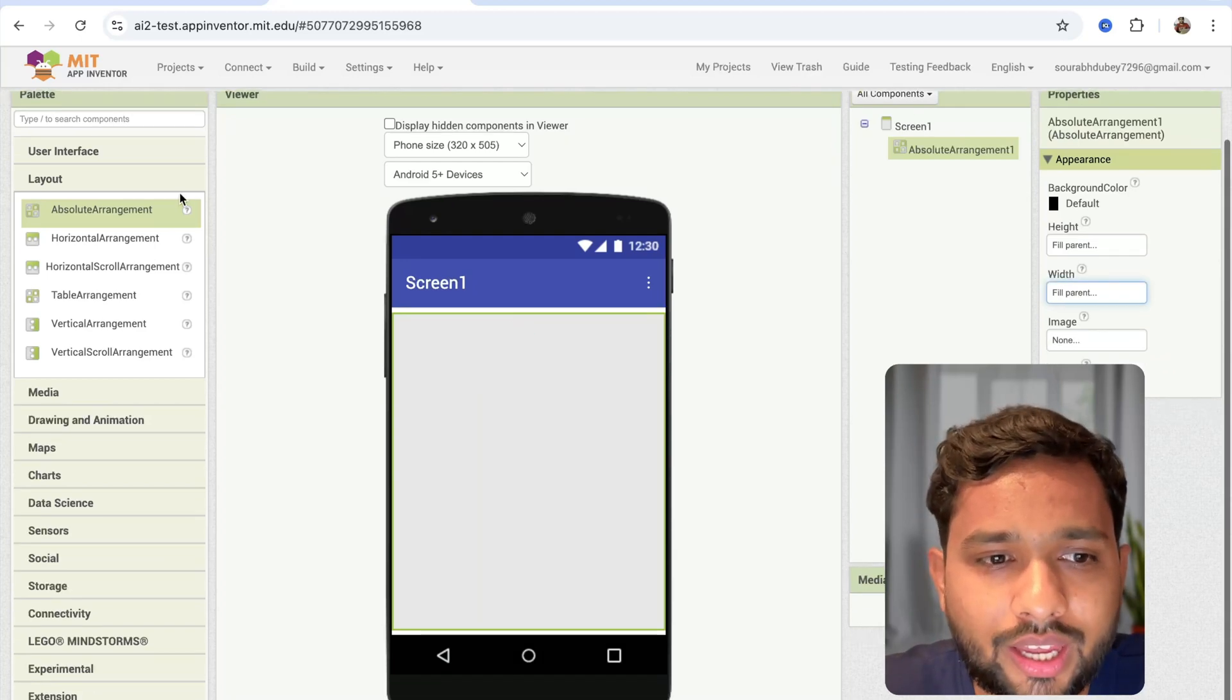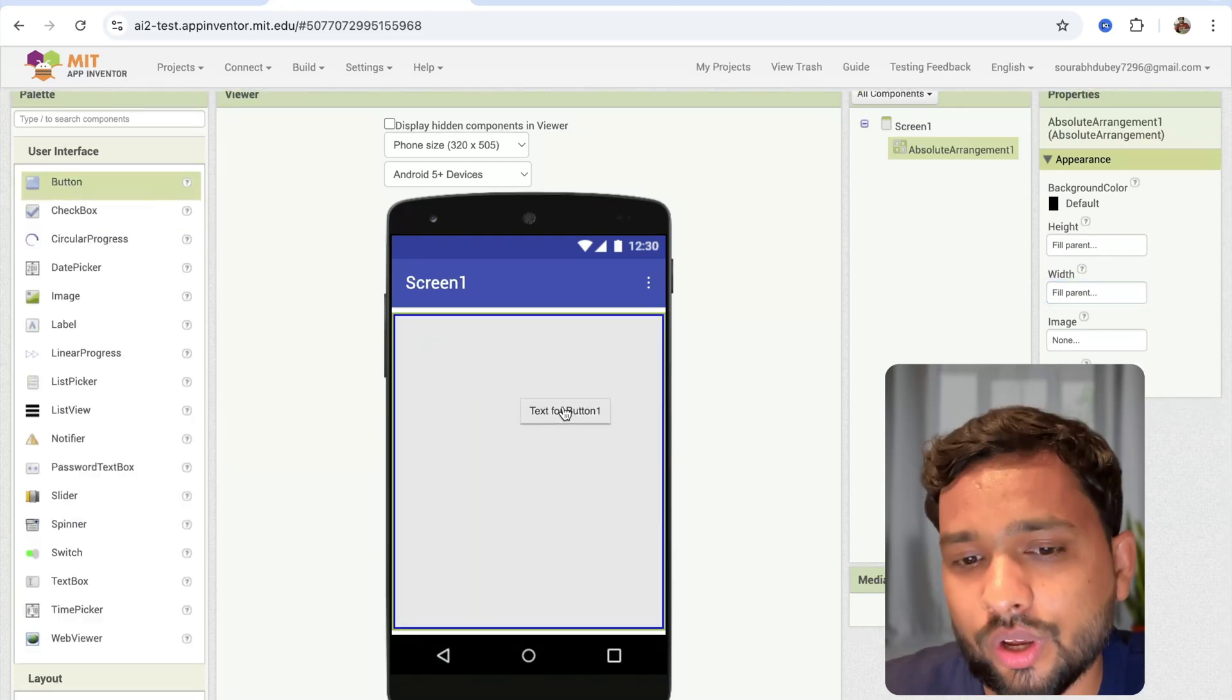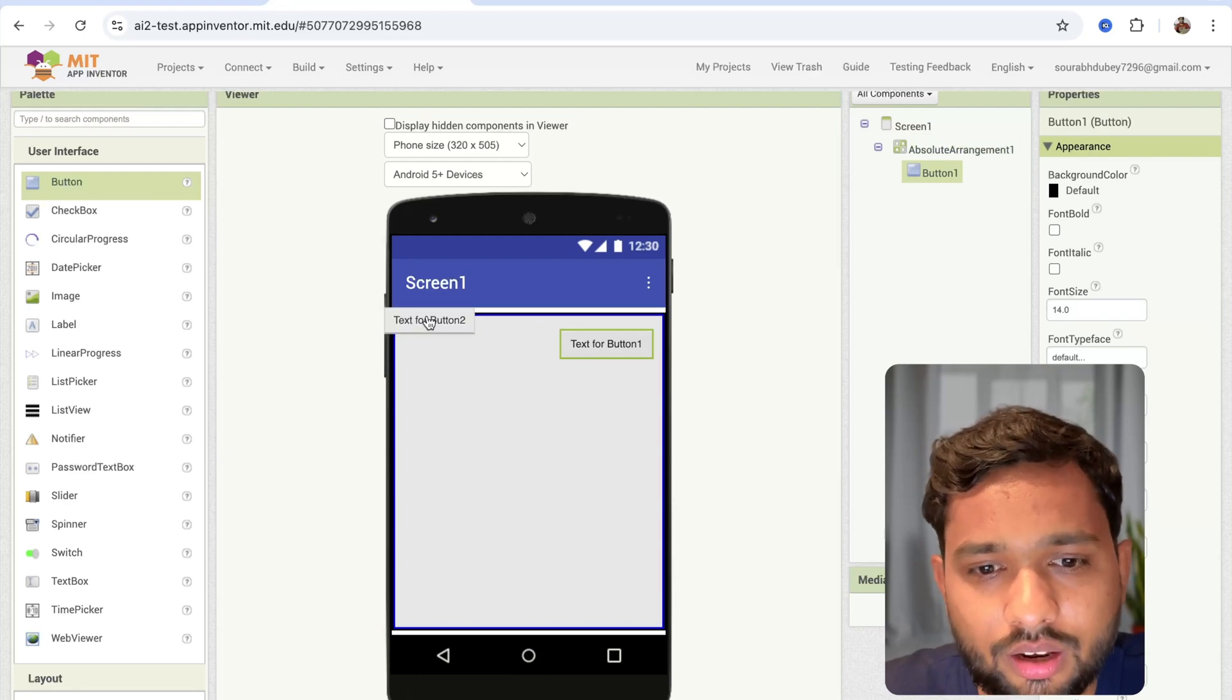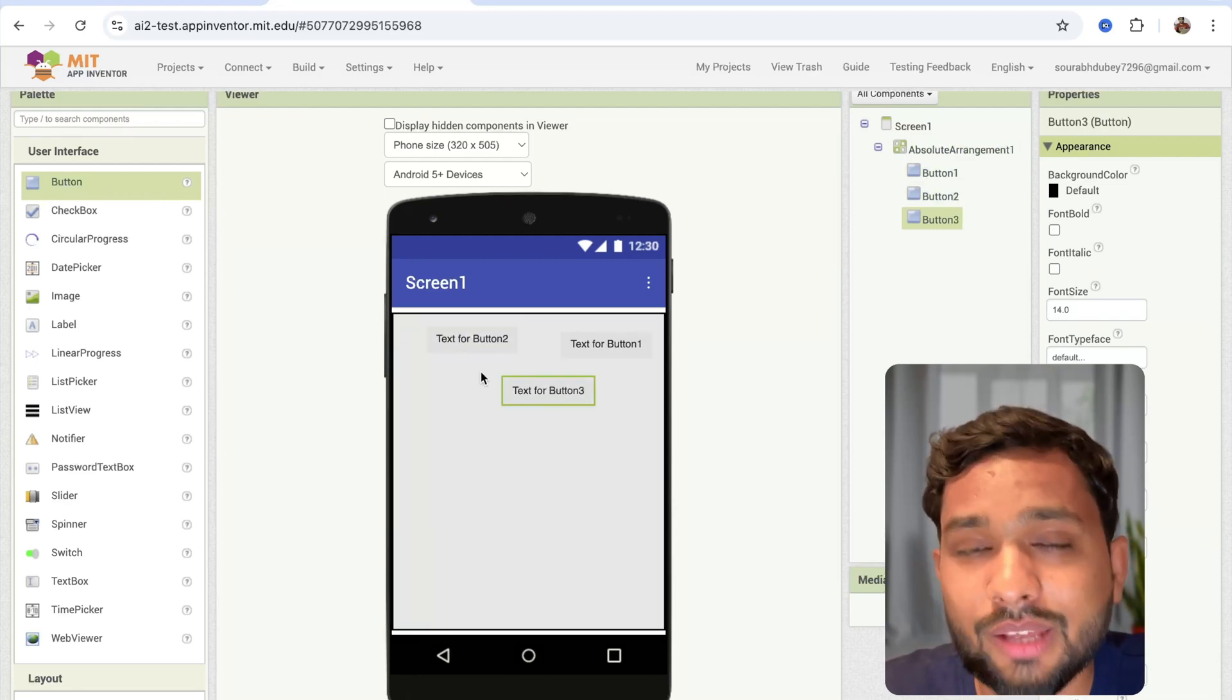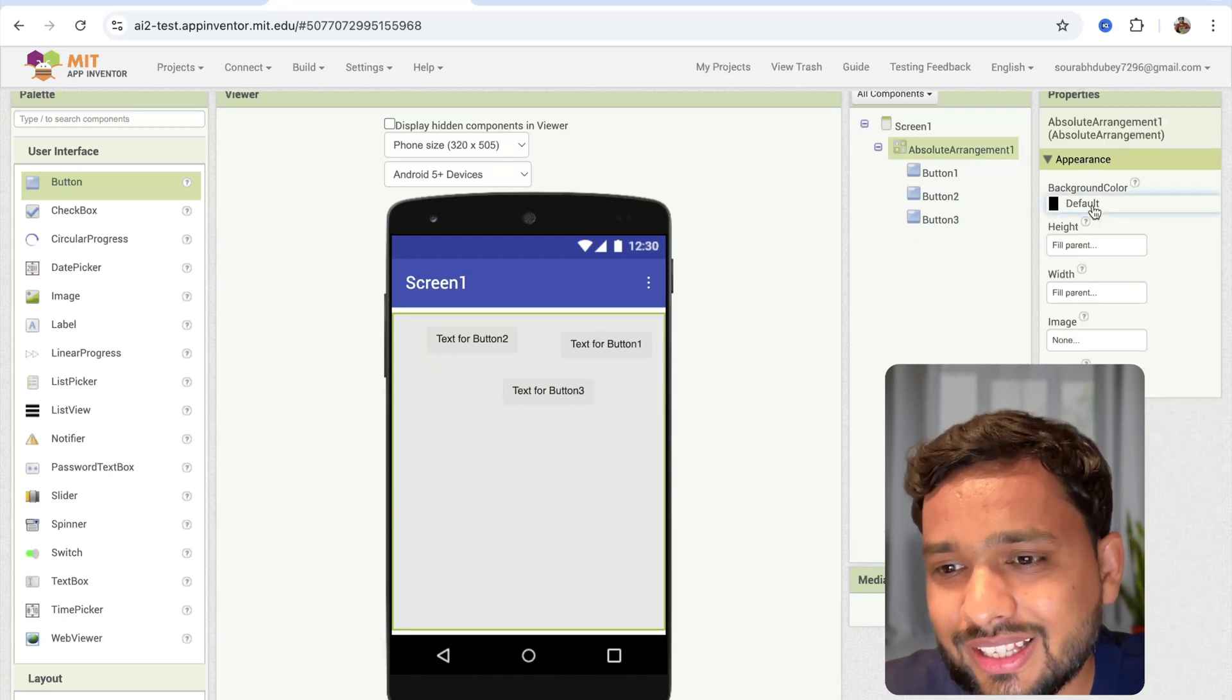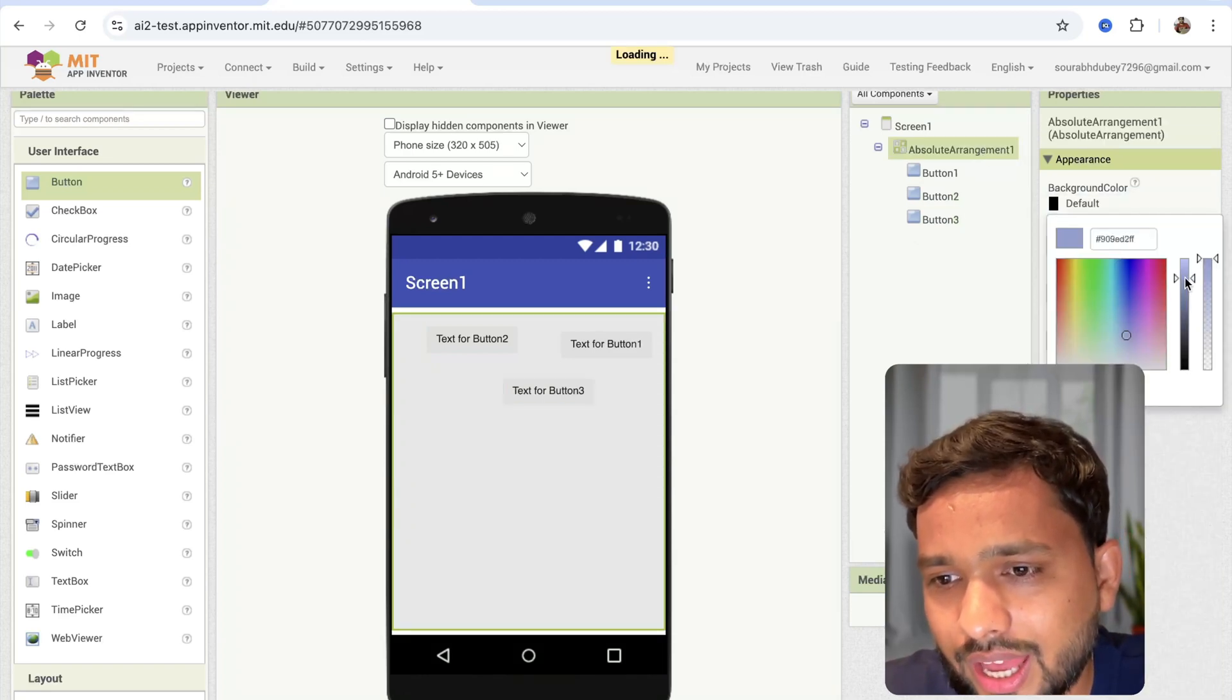Now here you can drag and drop components anywhere on that screen. Let me just put it here, some components here. So I can easily make some games also. This is really cool, right? Let me just show you.